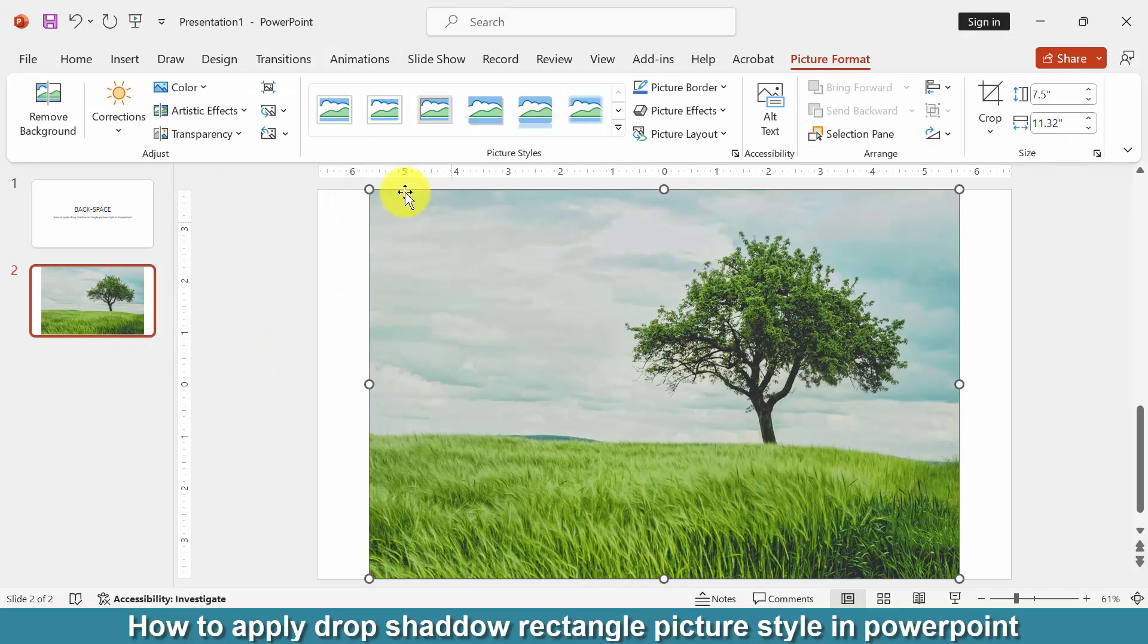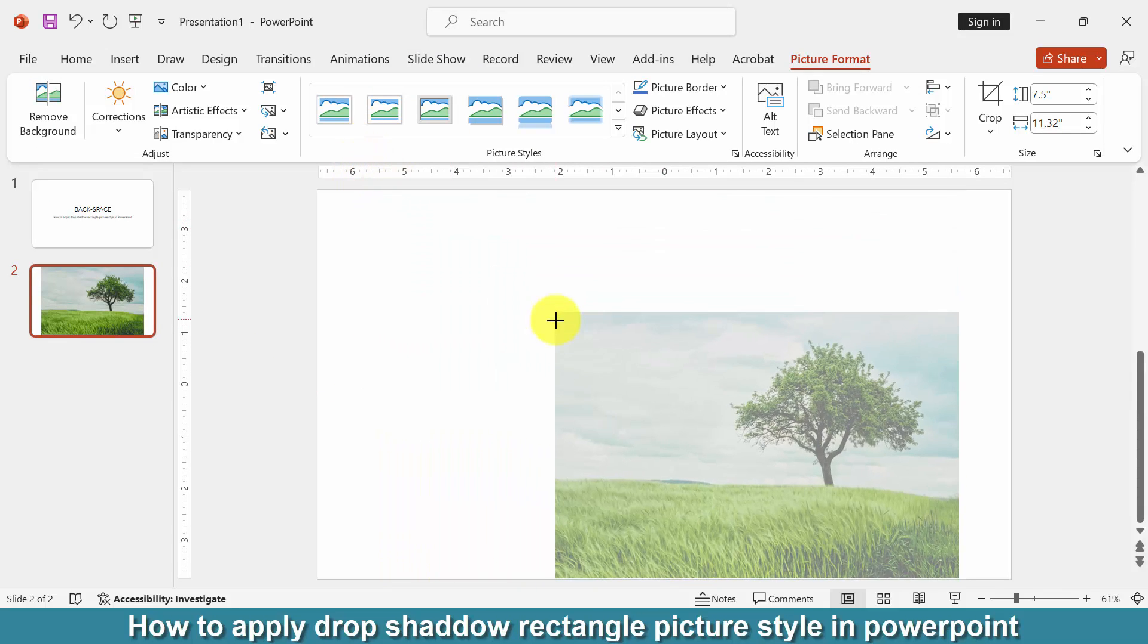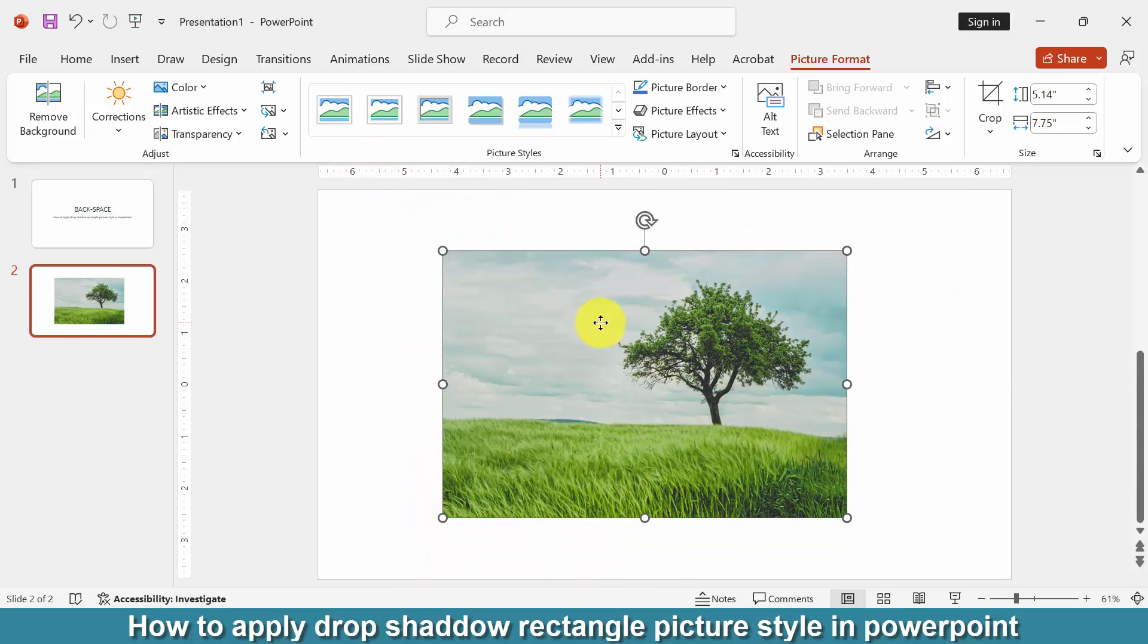Then click the picture and drag the mouse to resize the picture. Then click the picture and go to the picture format menu.